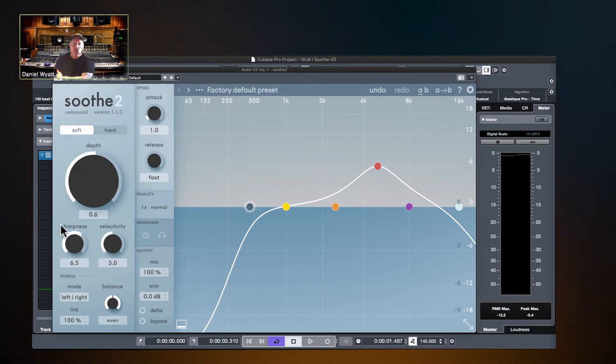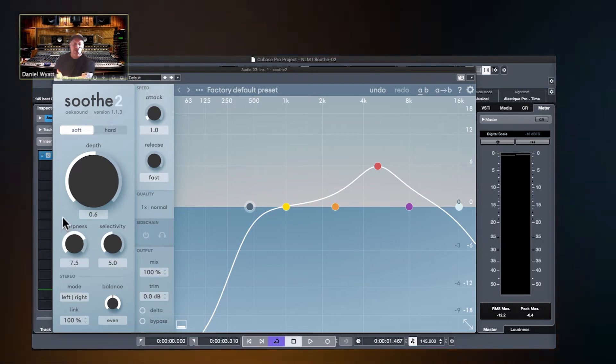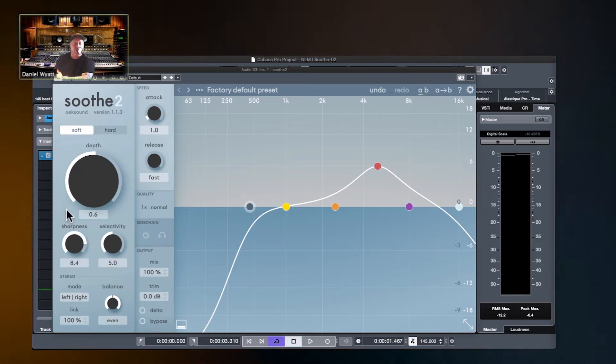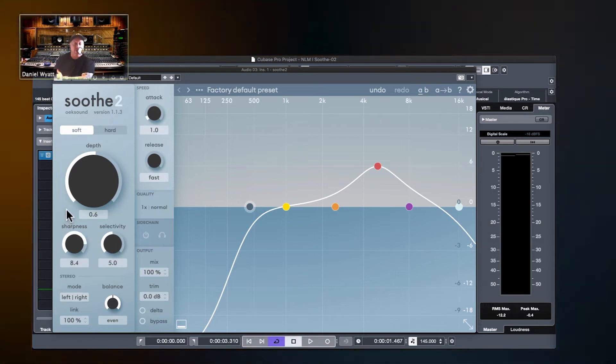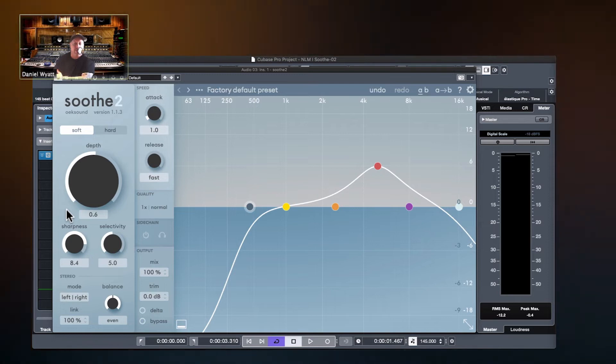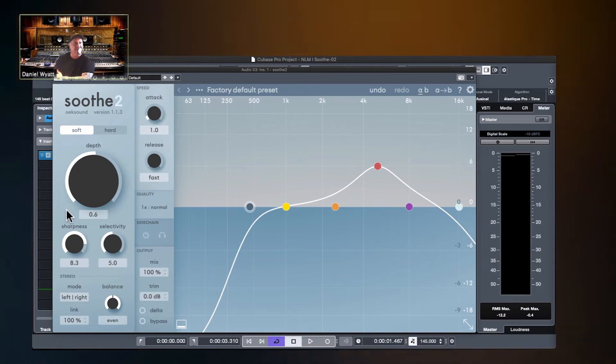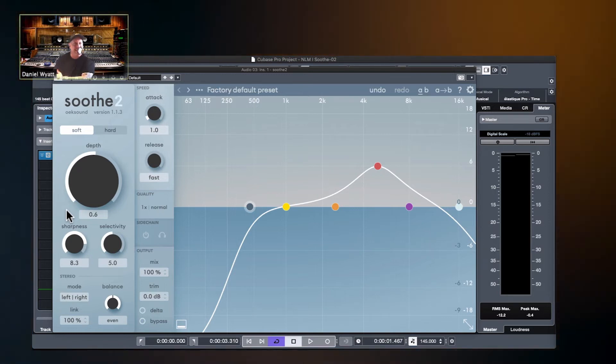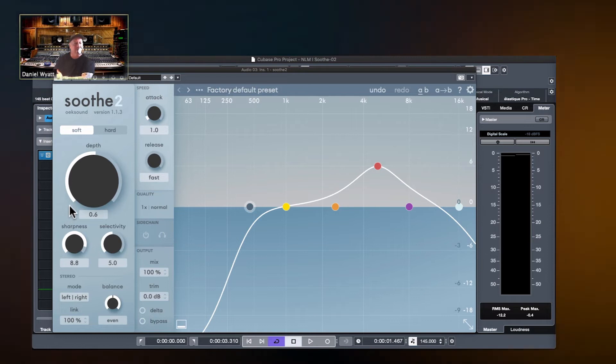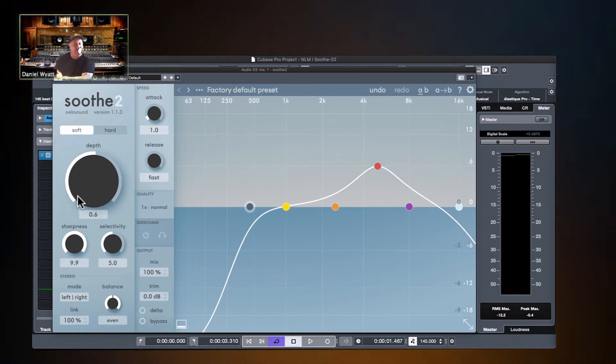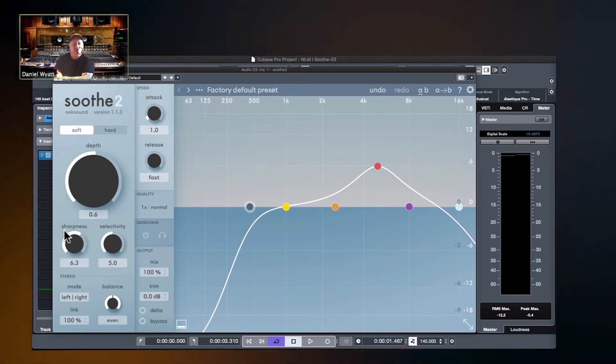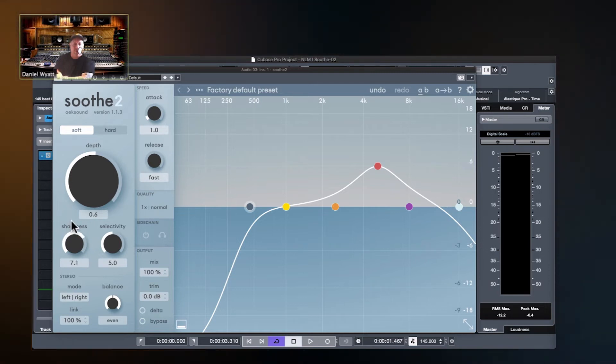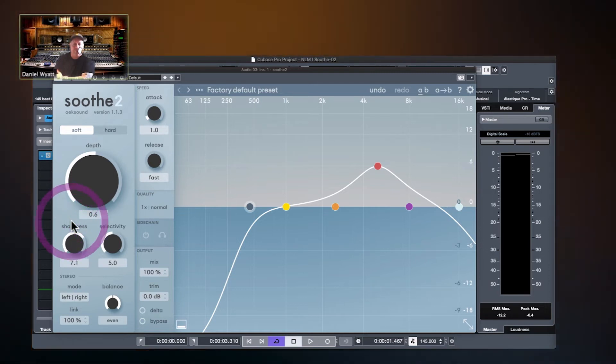It's just like sharp, sharp Qs on EQs. Once we get really skinny with some of these things, everything sounds weird and bad. Like you're not making it better sometimes. So you got to find the sweet spot there.